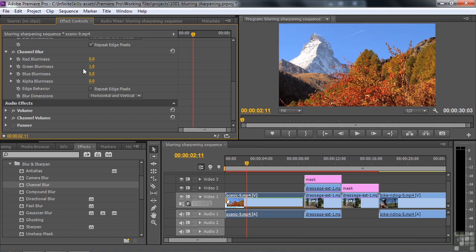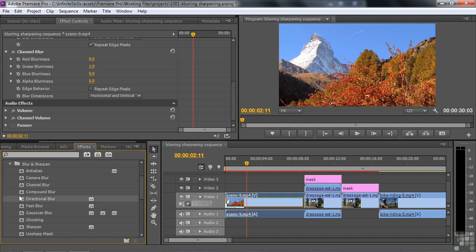Directional blur works pretty well with things that are in motion. But the thing about things in motion is that it's hard to isolate the stuff that you don't want to have blurred. It's pretty tricky to do that inside Premiere. It requires a mask that follows the motion.